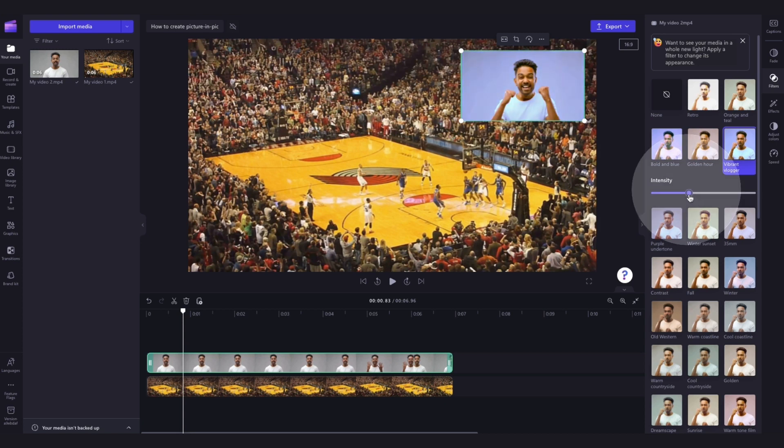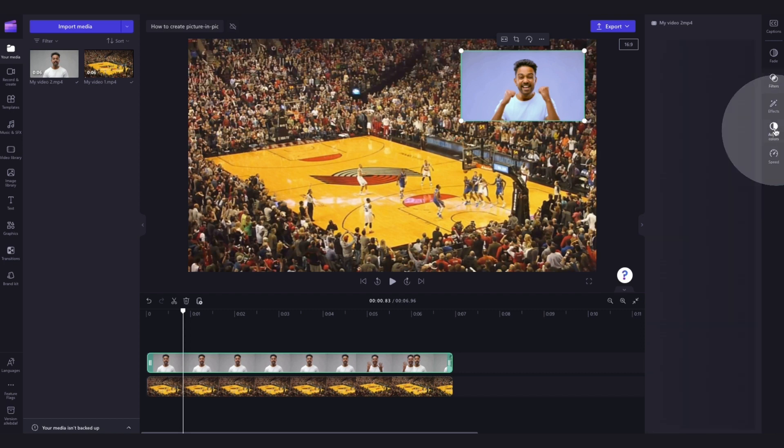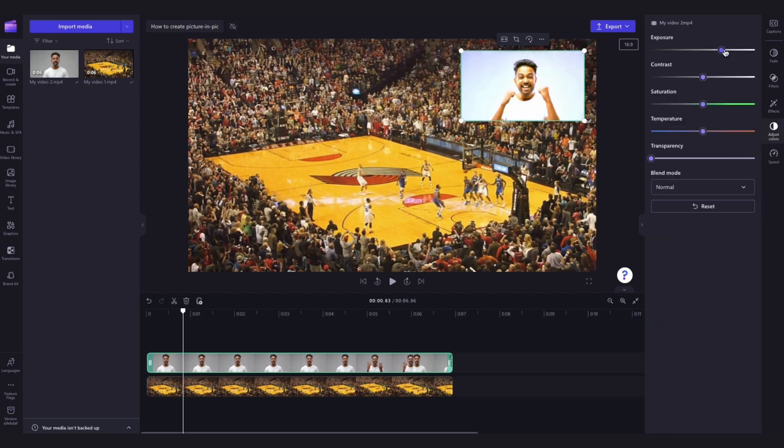You can also adjust the intensity of that filter by dragging the intensity slider left or right. You can also adjust the exposure, the contrast, the saturation and the transparency of the asset over here in the adjust colors tab in the property panel.